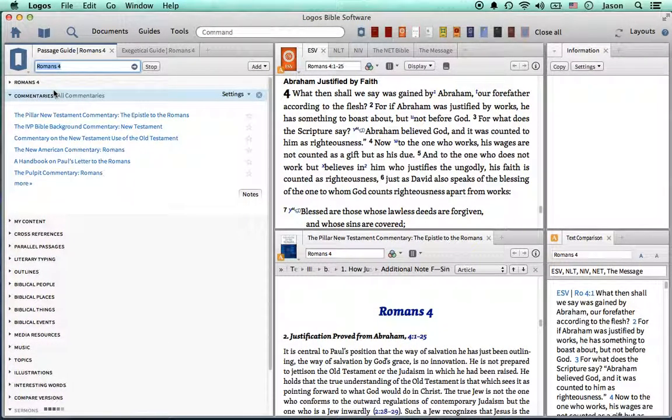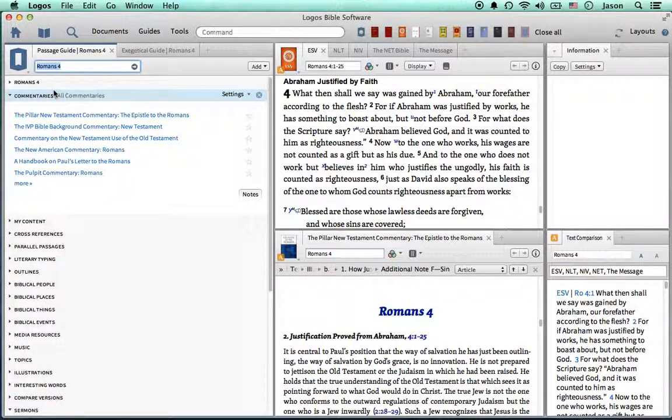So what I did is, just from the start screen, I hit Romans 4, if I wanted to do some research in the book of Romans, chapter 4.